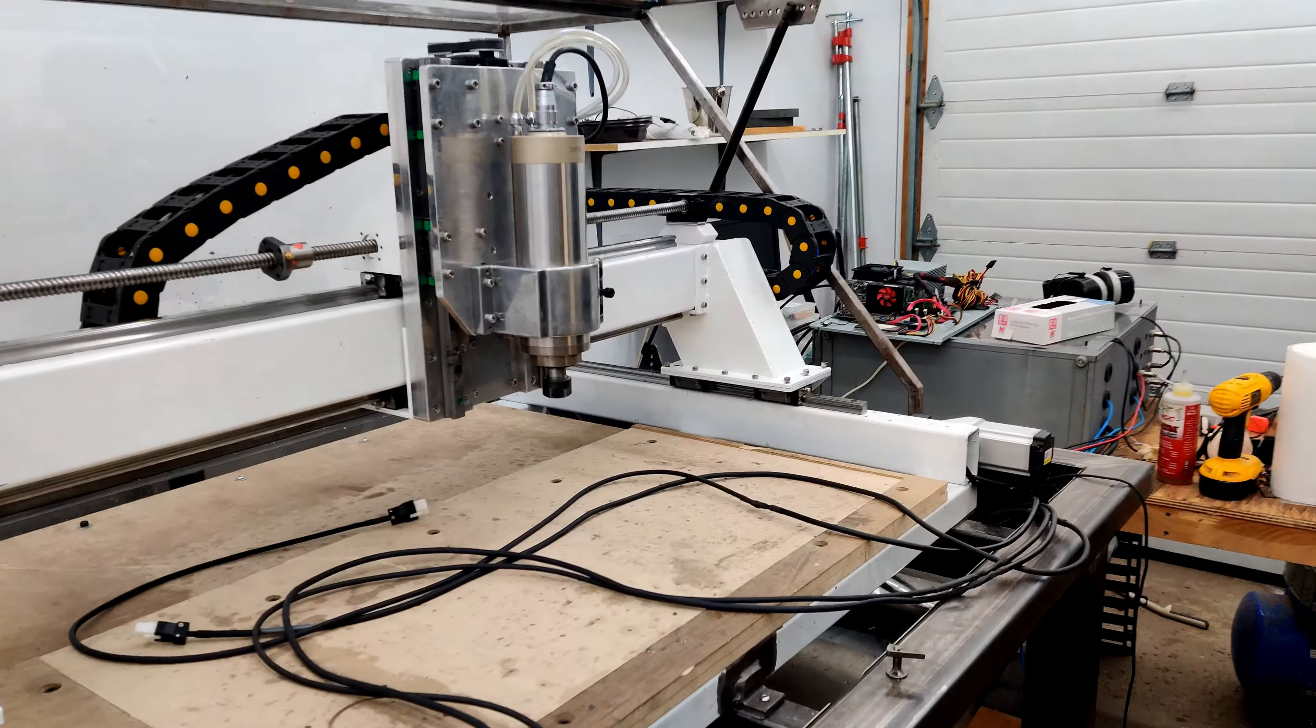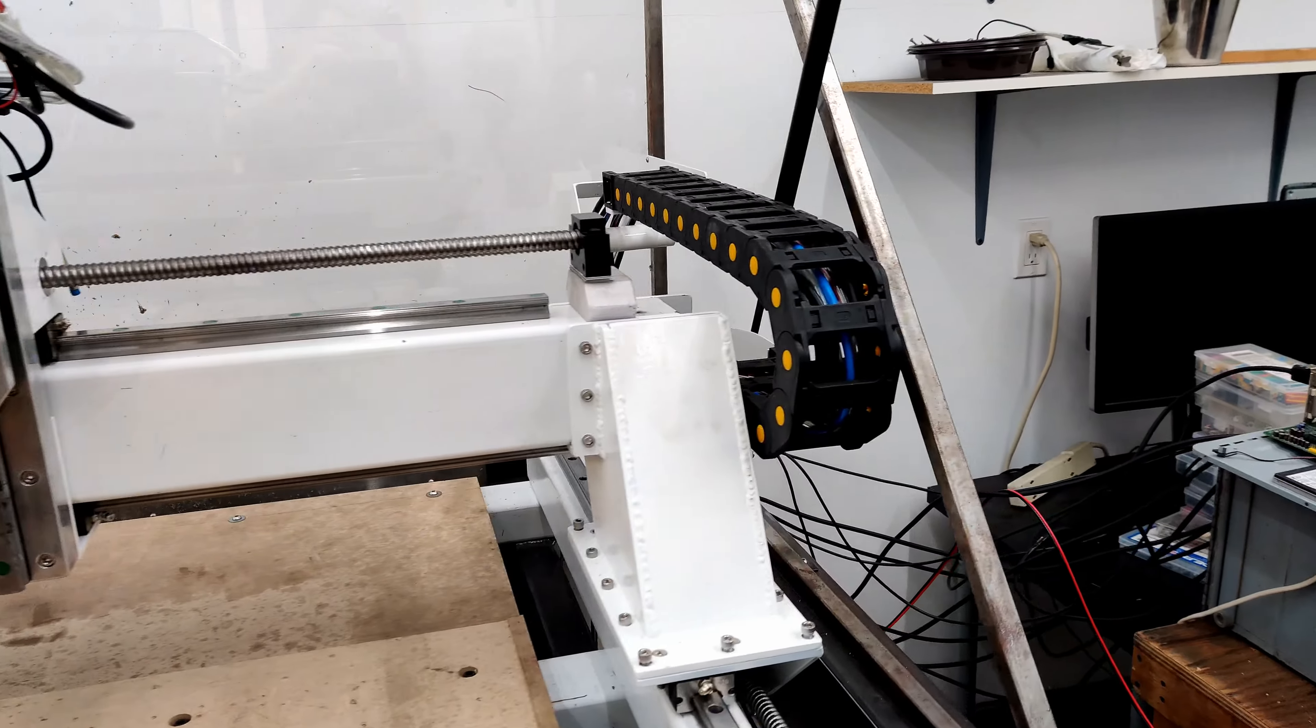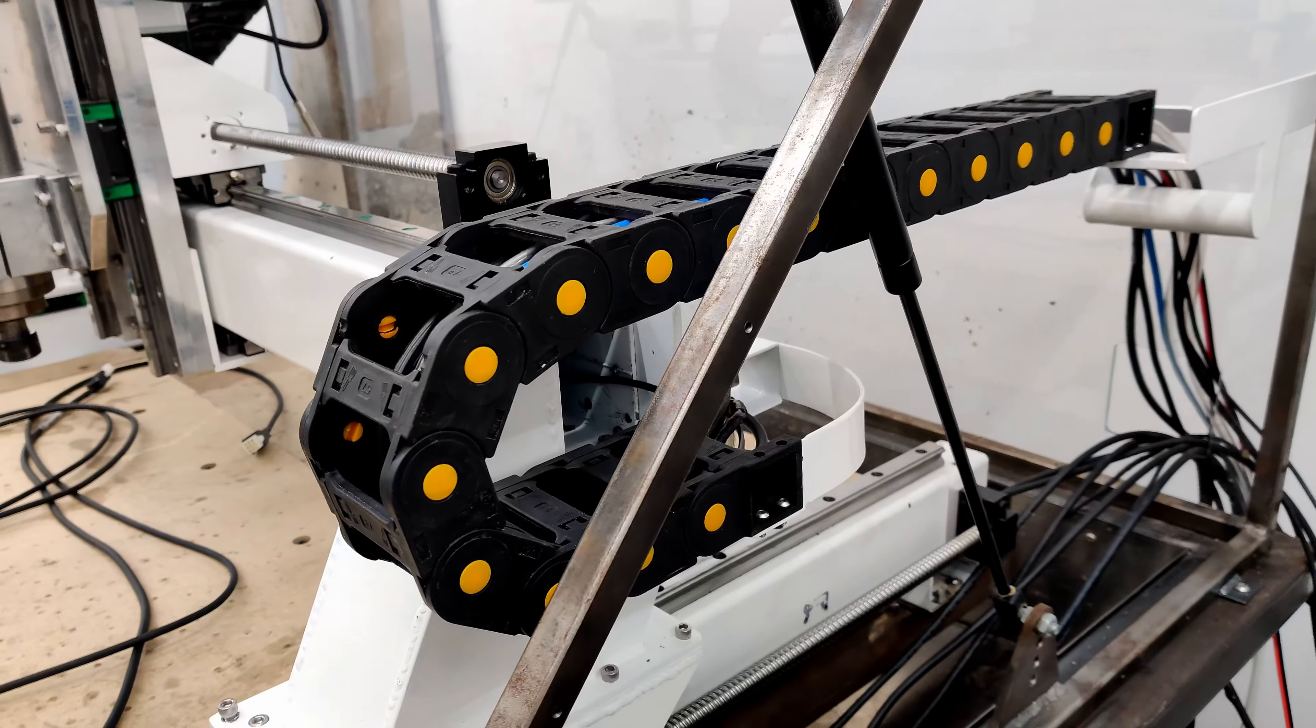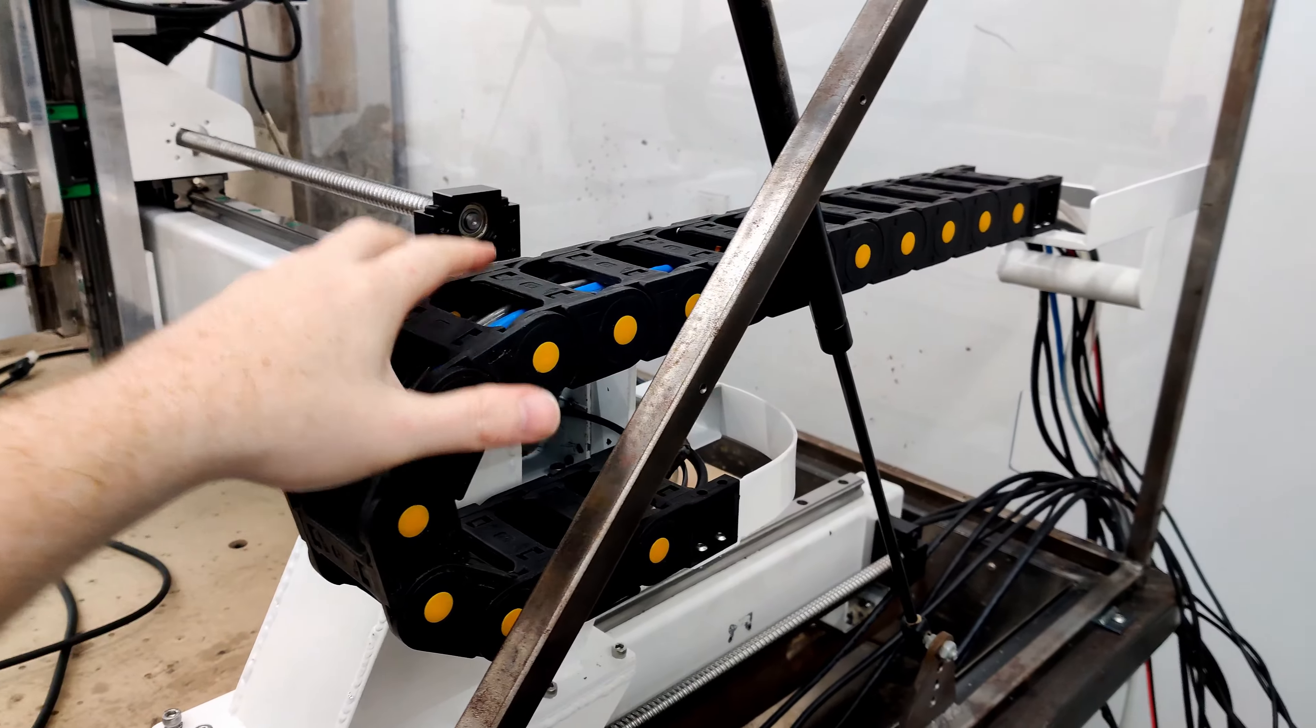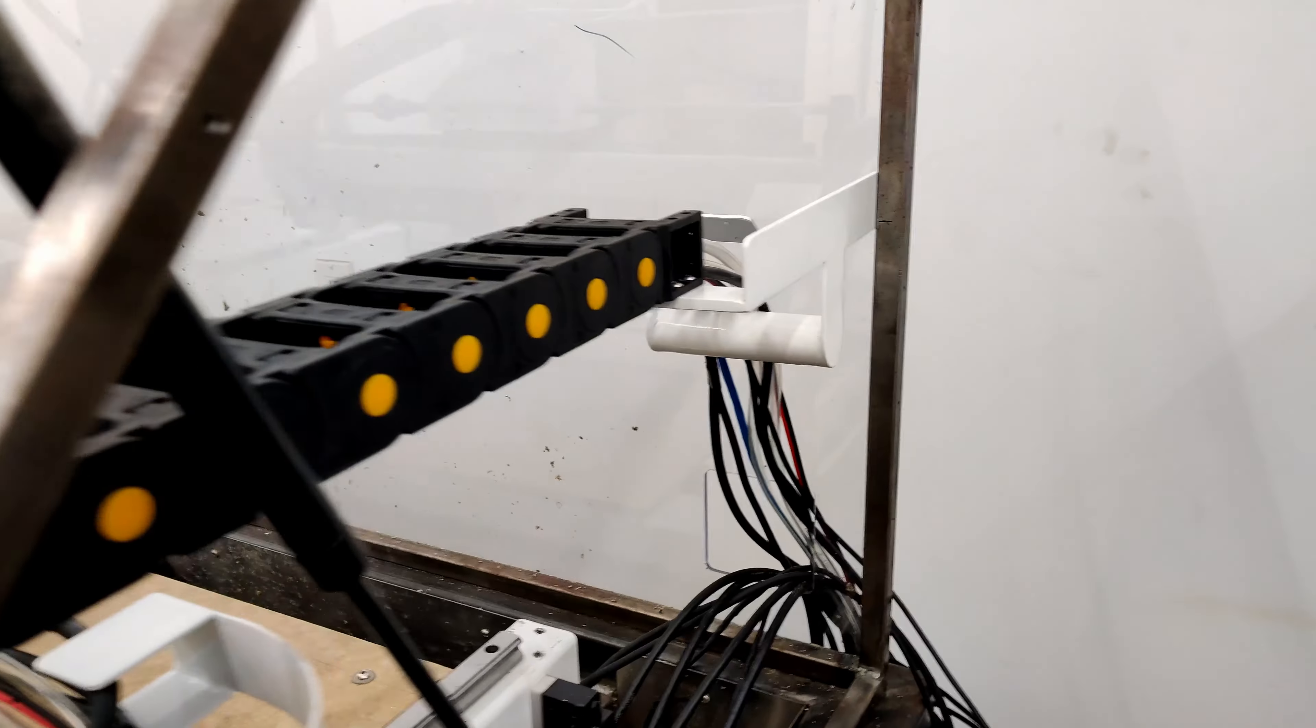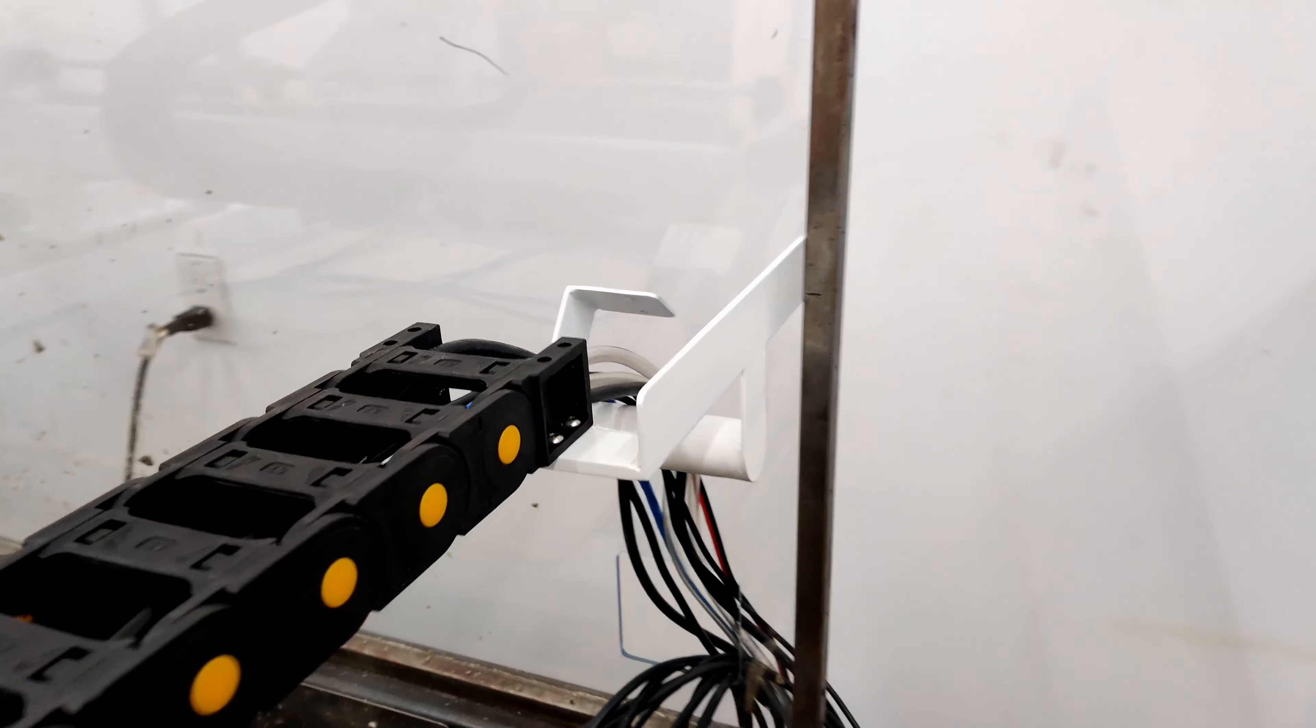How you guys doing? So I think where I finished last on the previous video was trying to figure out what to do with the cable chain on the y-axis. This one here. And yeah, so what I've done is come up with this contraption here and it's working pretty good.